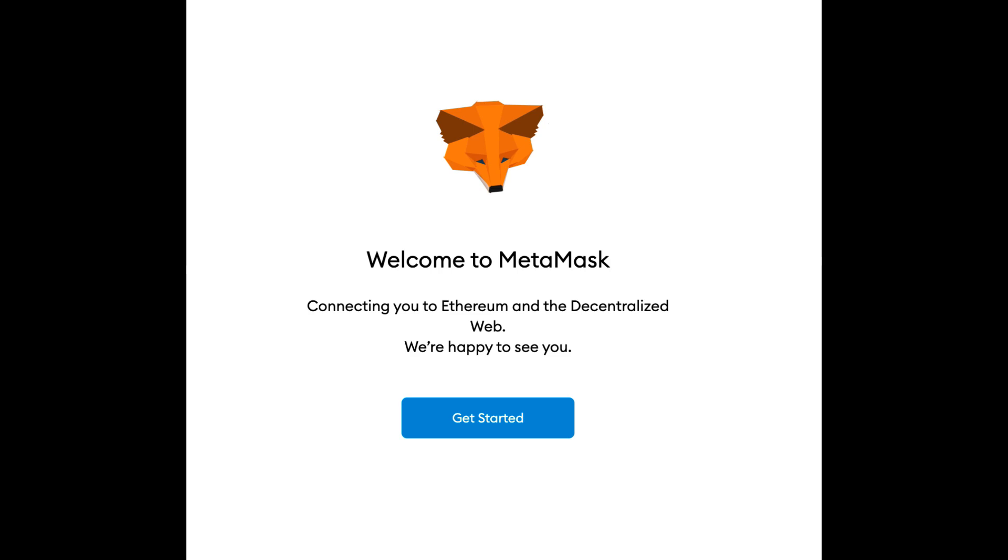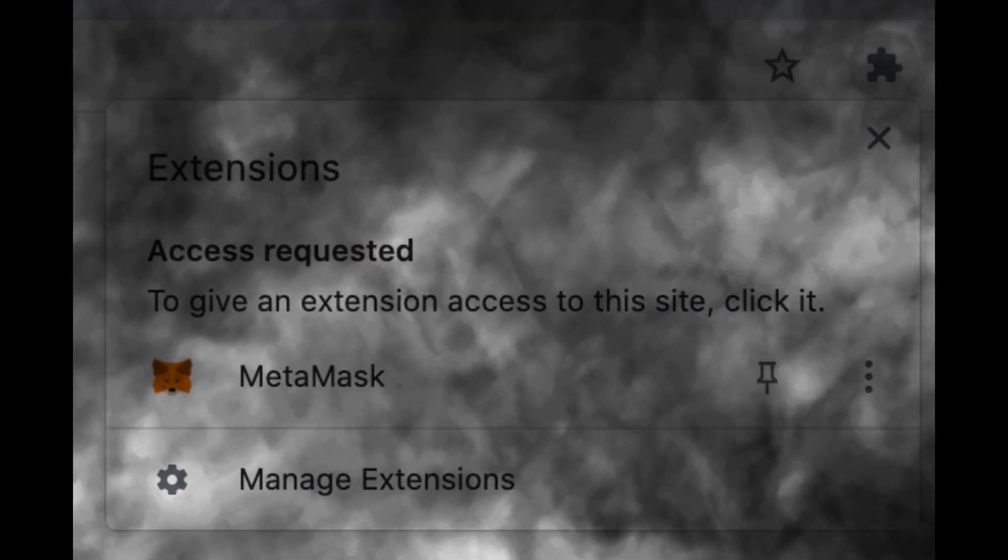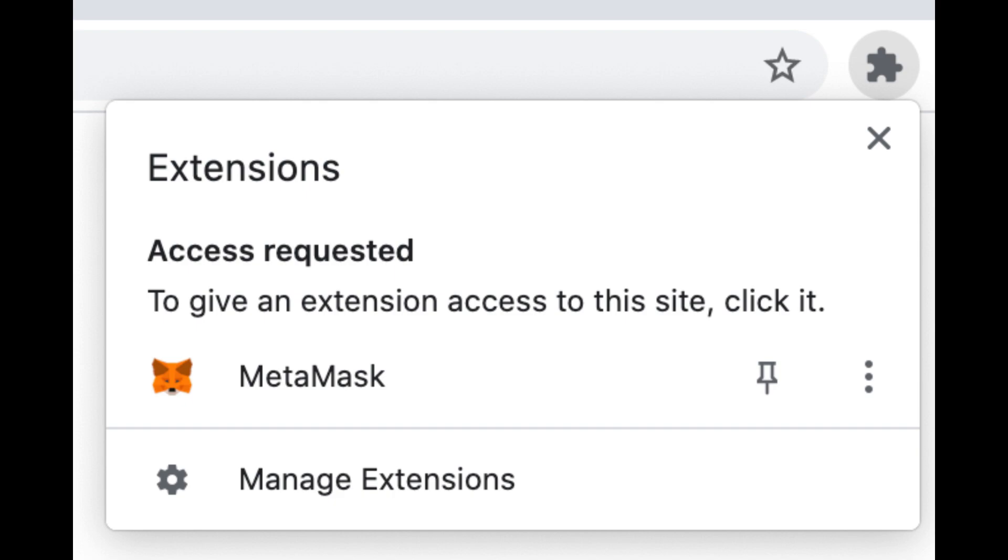Next, you'll receive your secret backup phrase, also known as a recovery phrase or wallet seed phrase. This 12-word phrase is crucial for accessing your wallet. Safeguard it carefully and back it up using a secure method, such as a password manager.